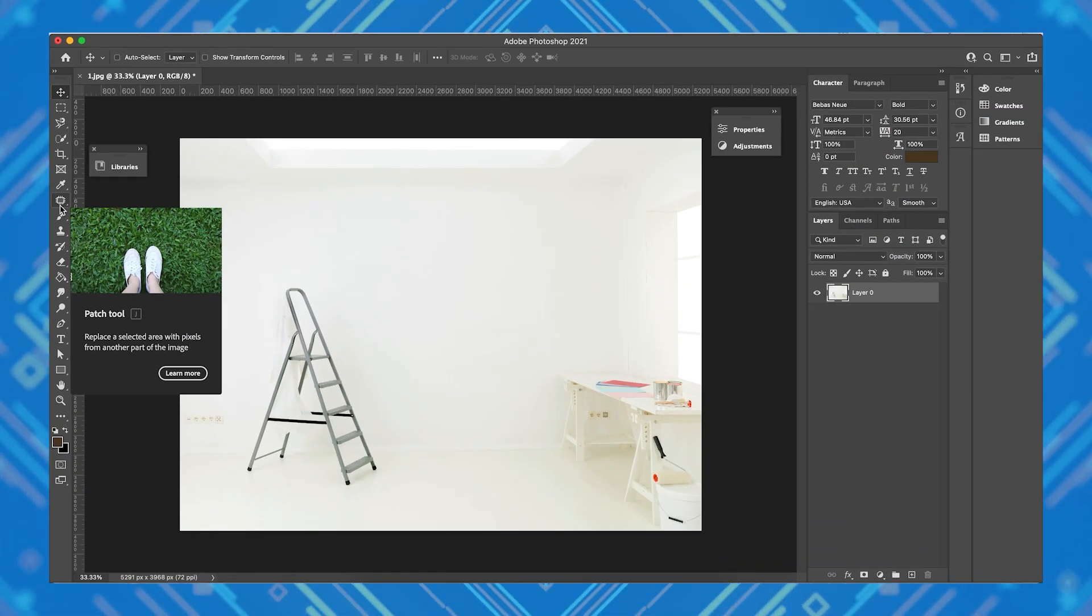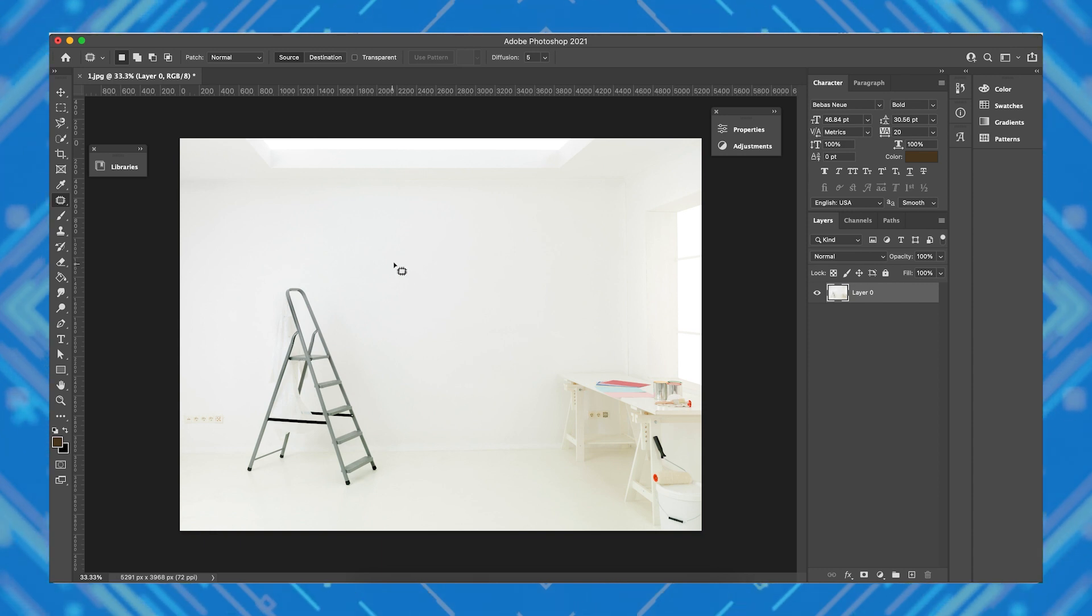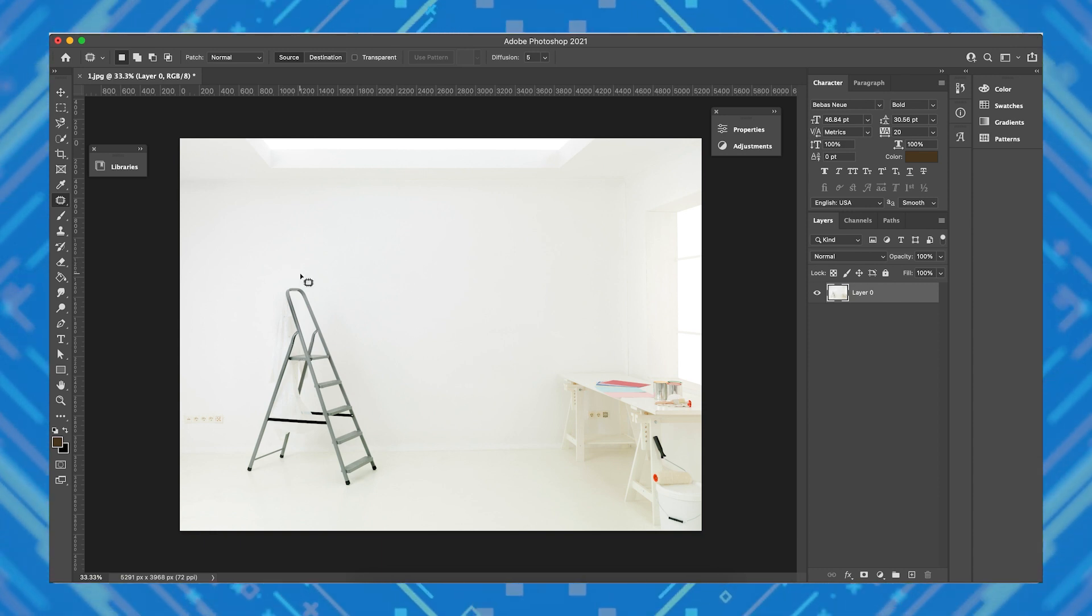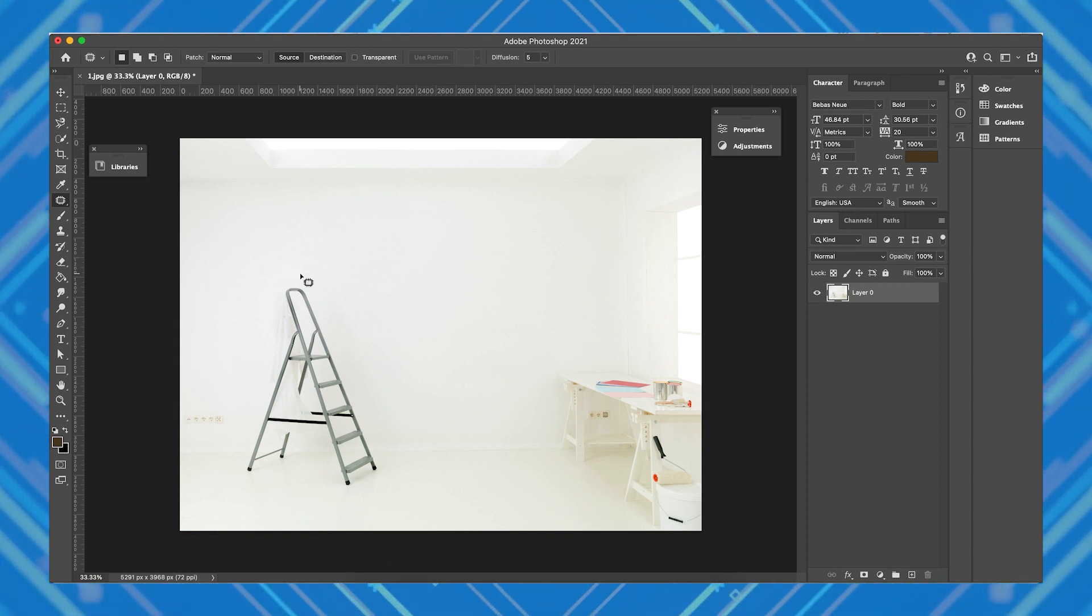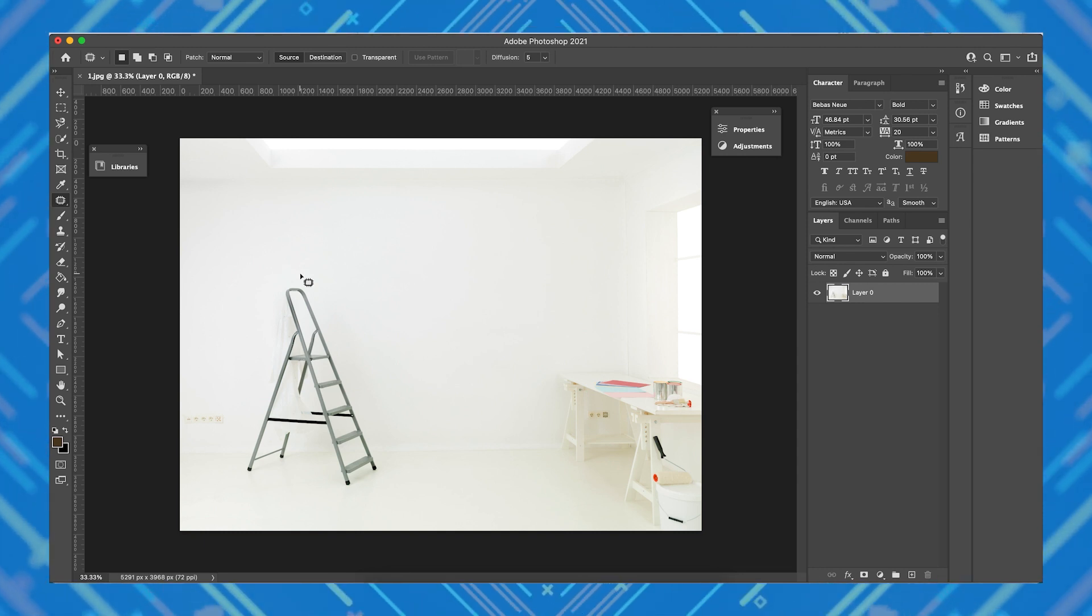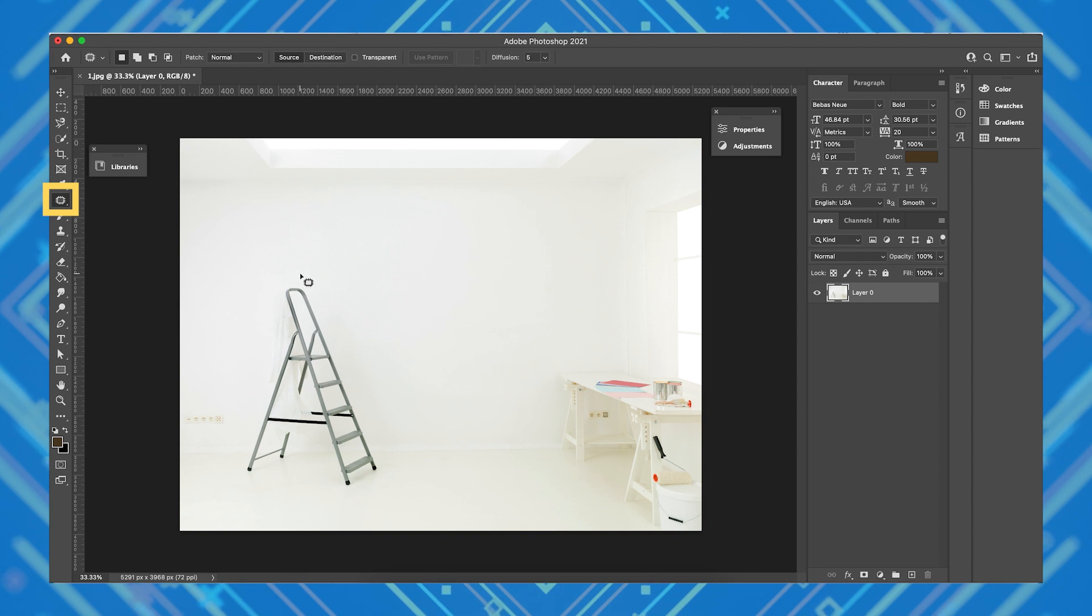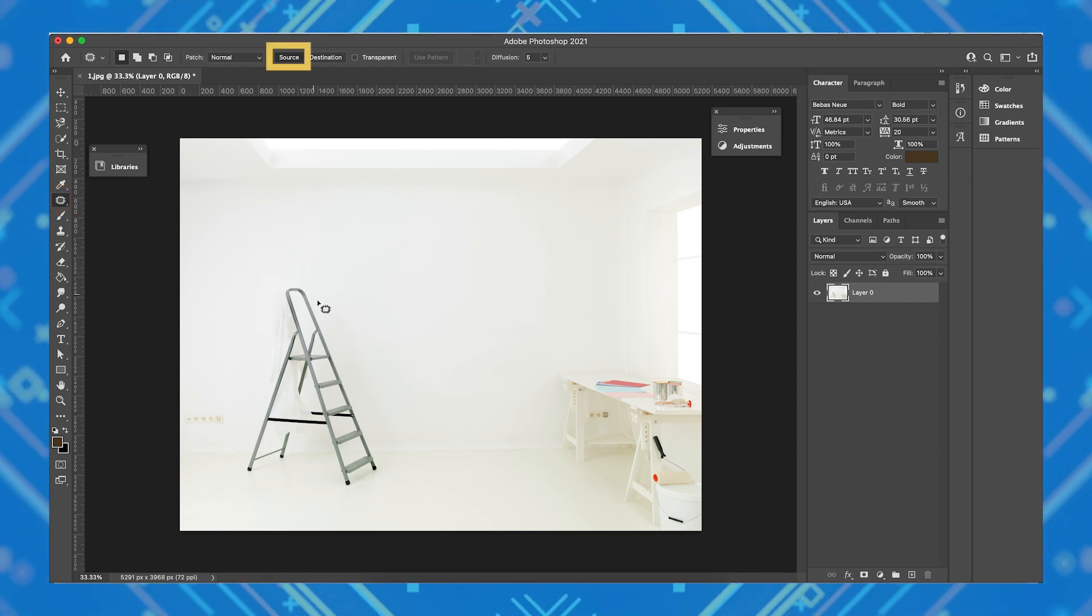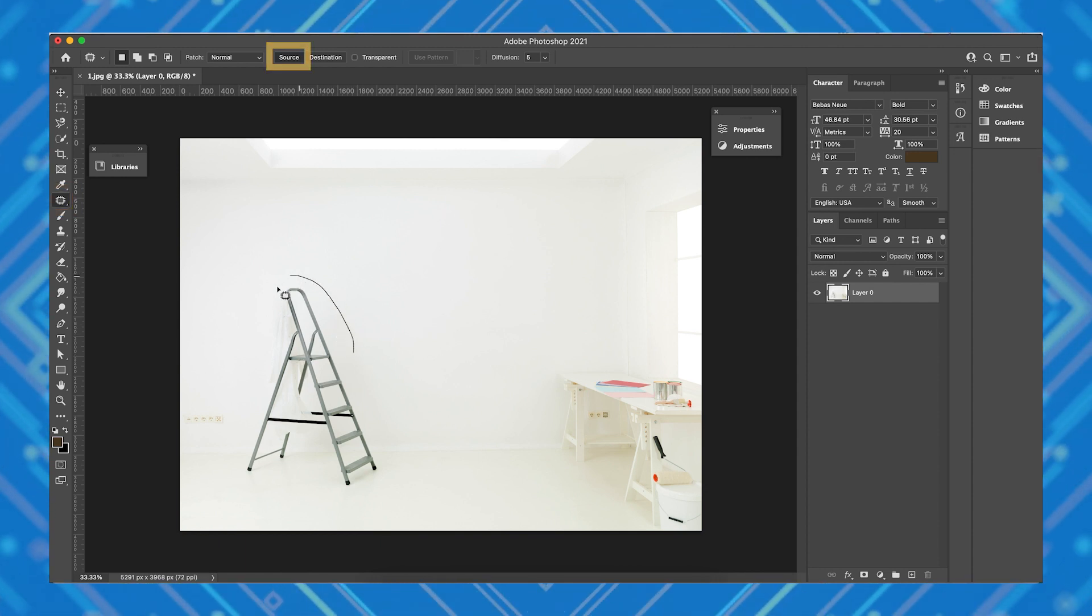The patch tool works by covering your selected object or area with another part of the same image. Think of it as the Photoshop equivalent of a skin graft. You can access the patch tool by clicking this button on the toolbar or pressing J on your keyboard, and make sure that it's set to source here.